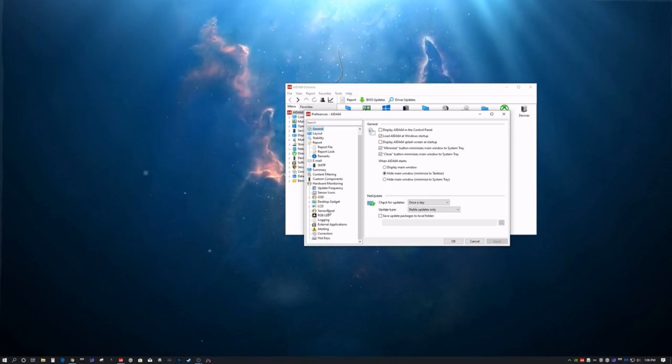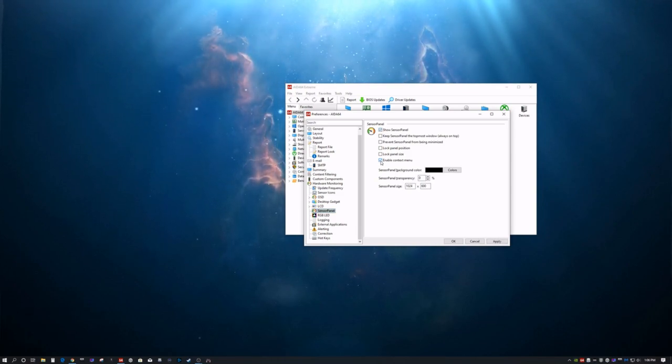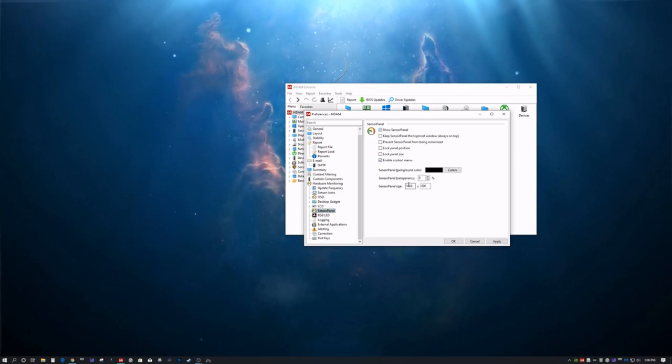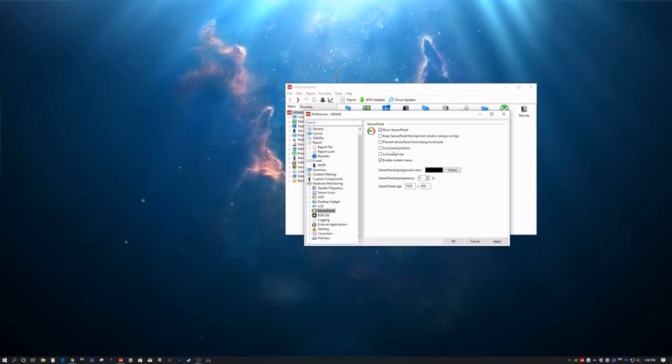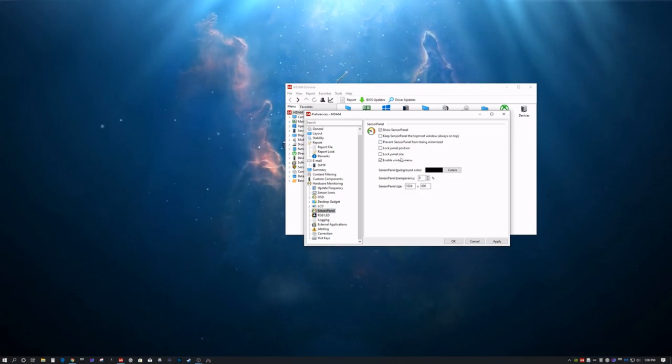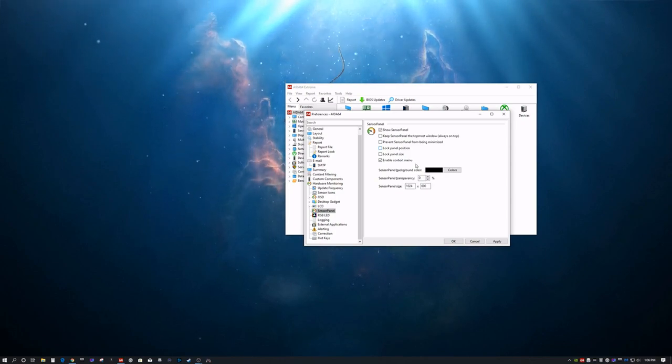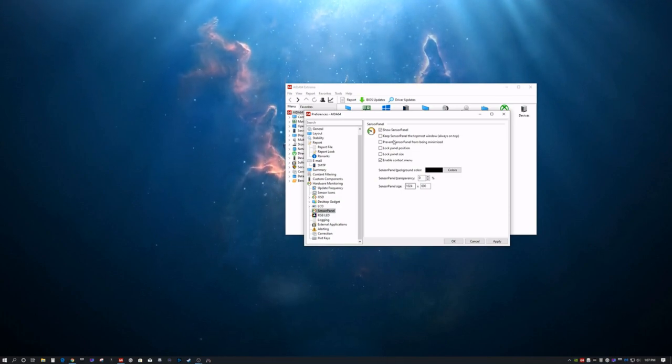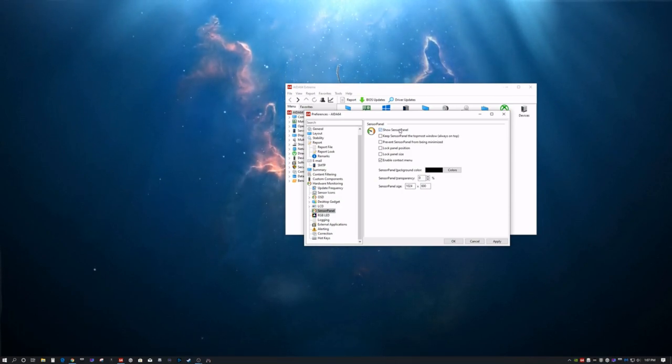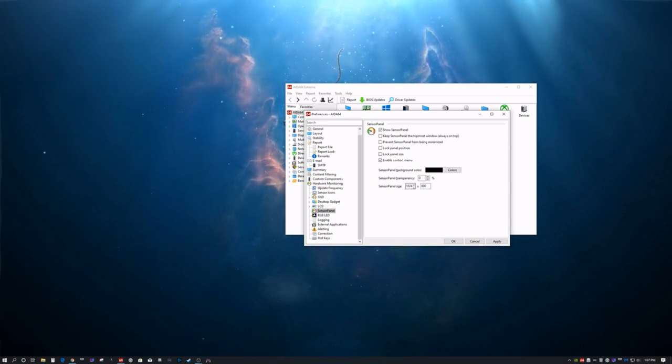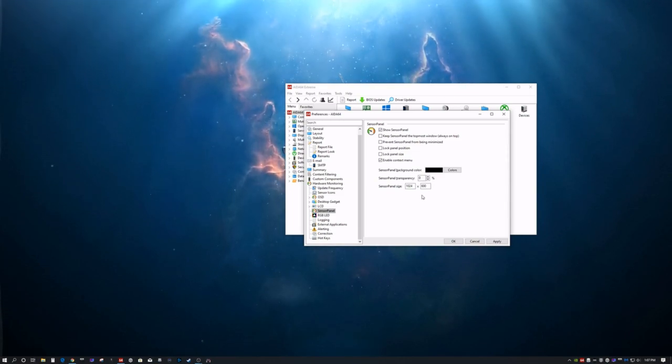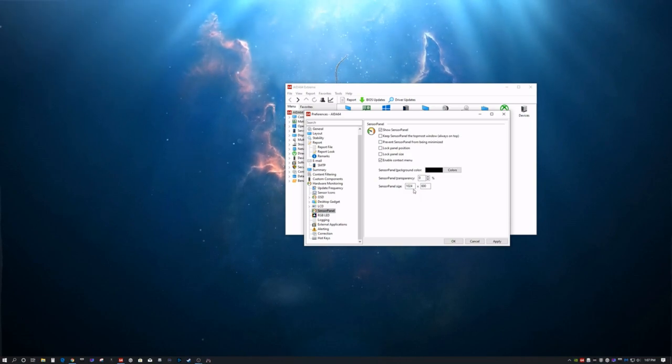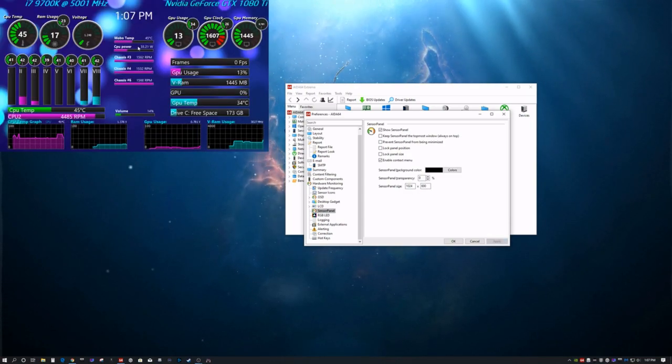Then you're going to go to Sensor Panel. You're going to hit Show Sensor Panel. Click Enable Context Menu. This basically keeps it on top. This keeps it locked to wherever you have it installed. That way whenever you open AIDA64 it'll always go back there. Hit Apply. It's going to go ahead and open it up.